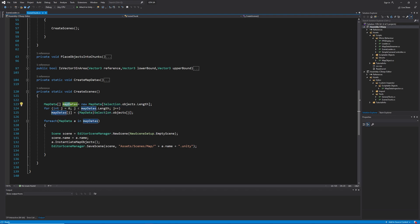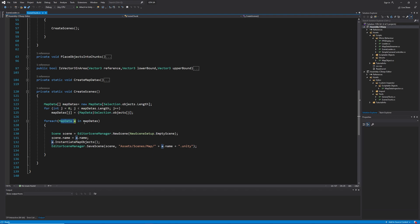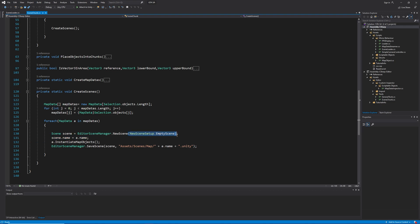And like always, a for each loop to iterate them. We create the scene and store it in a variable. Remember you have to use editor scene manager, cause this is specific to the editor to create the scene and also pass in the empty scene parameter. If you don't, then you get the camera and directional light in every scene that is useless.